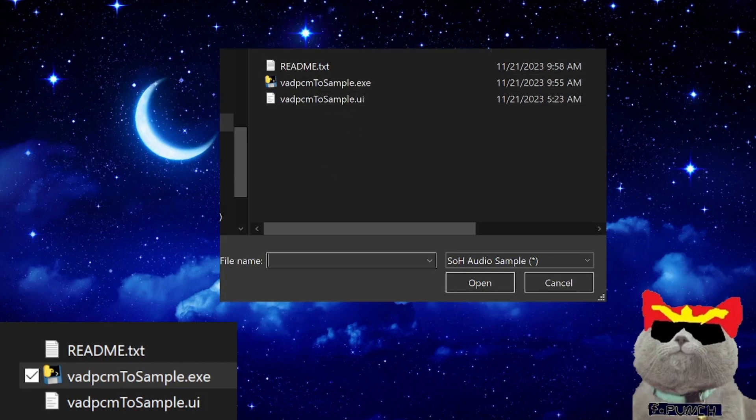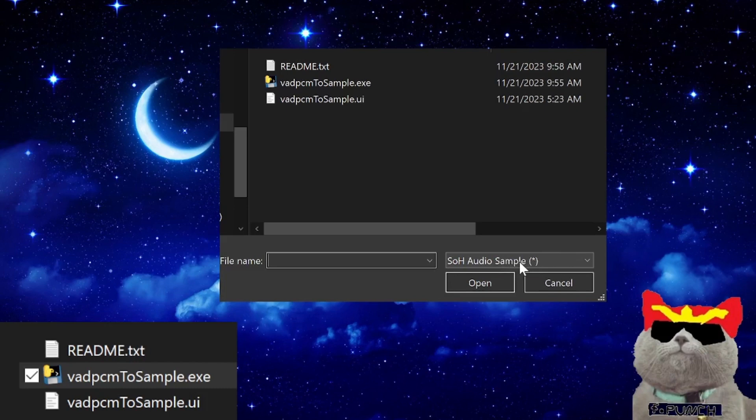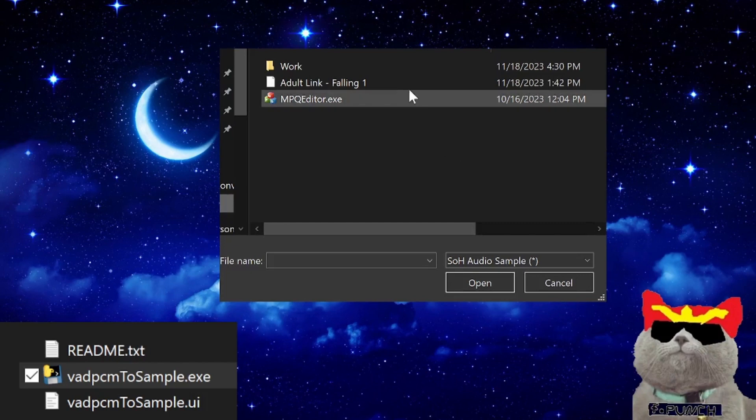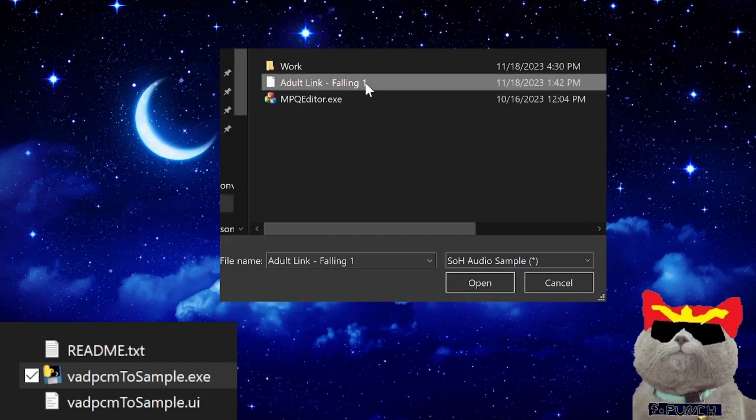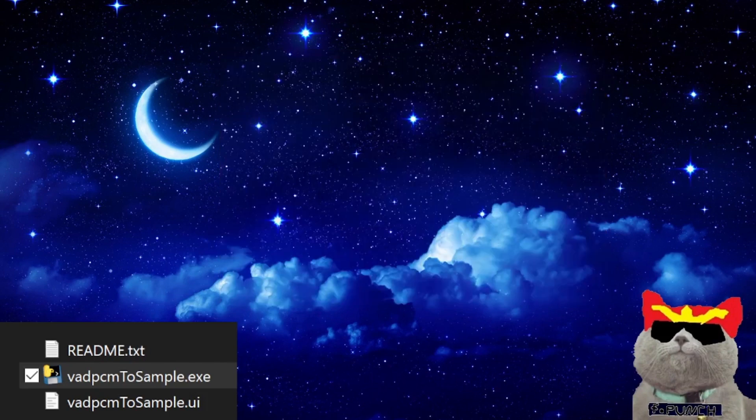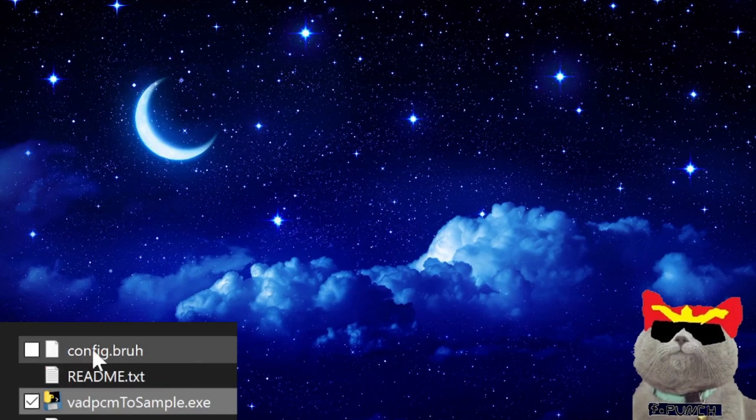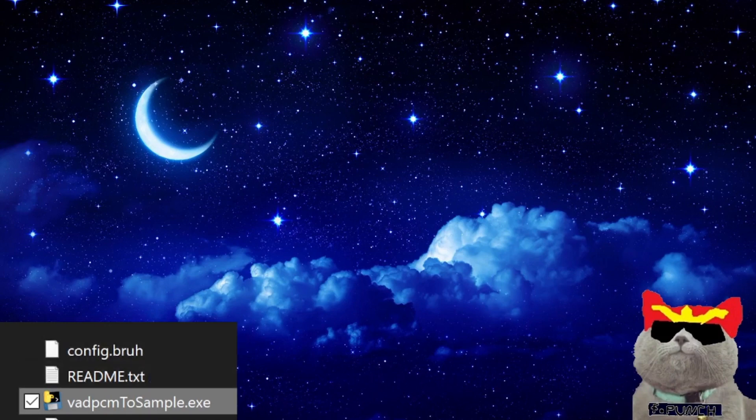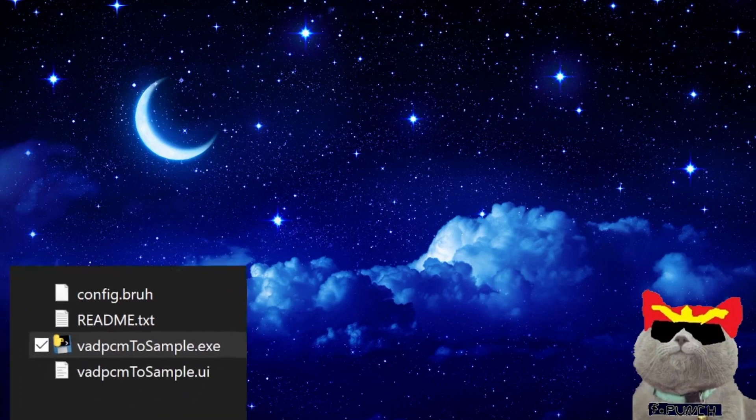You can extract an audio sample file if you don't already have one from oot.otr which SOH creates by using MPQ editor. You open the oot.otr file and then you navigate to the audio folder, then samples folder, and then you can extract any of the audio sample folders. If it did work, it will create a config.pro file in the same folder as vadpcm2sample.exe and it will also close the exe file. After it creates the config.pro file, open vadpcm2sample.exe one more time.